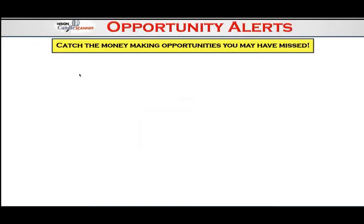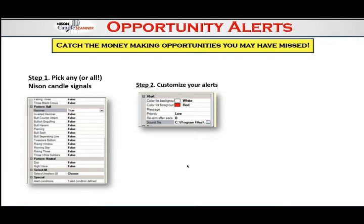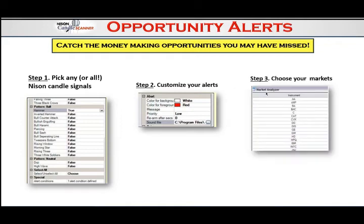Real-time candle alerts help you catch money-making opportunities you may have missed. Pick any candlestick signals within NCS — let's say we pick a hammer. You can get a sound alert and also a pop-up window. Within the Market Analyzer — which is inside the NinjaTrader platform — you can pick any markets you want to watch. You could highlight the S&P 500's all 500 stocks, or in this case maybe 20 markets you're watching.